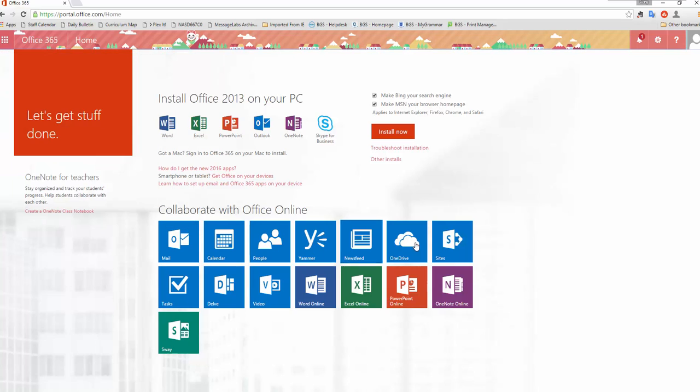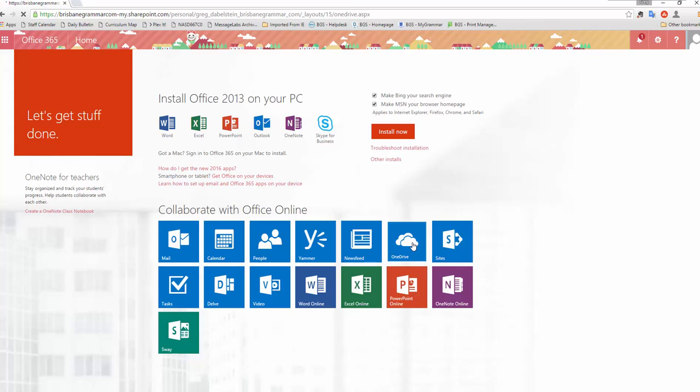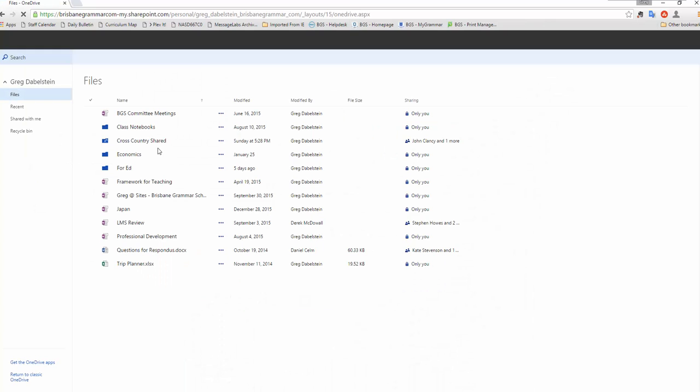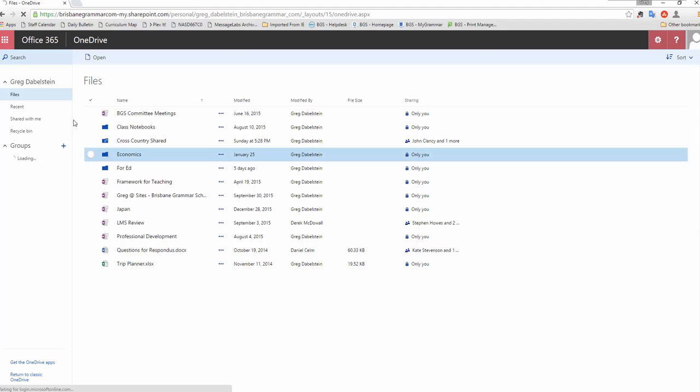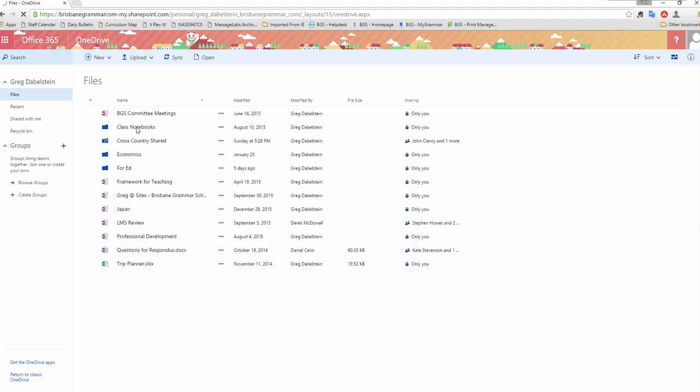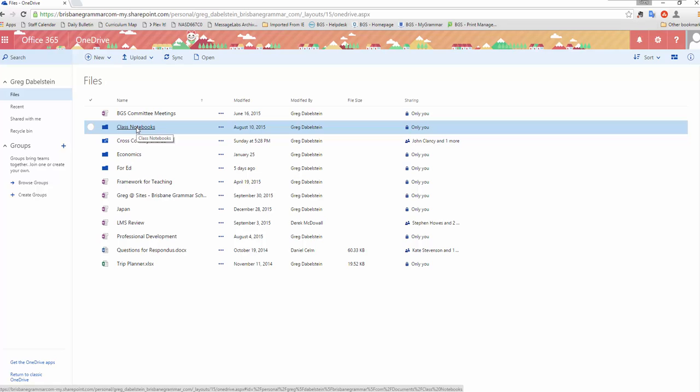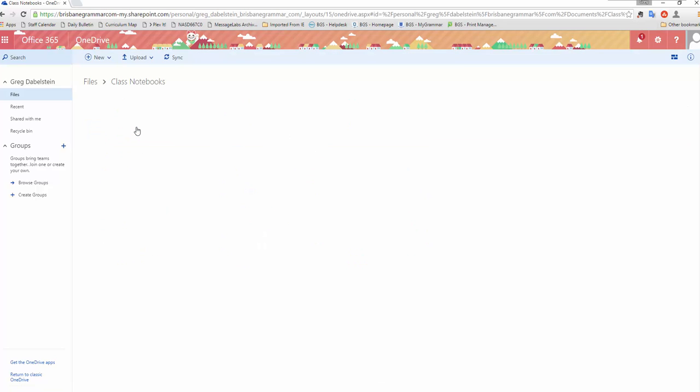So the first thing we need to do is go into our OneDrive. We need to know where those particular notebooks are set up and they actually are stored in a folder in your OneDrive called Class Notebooks. I'll go into there.